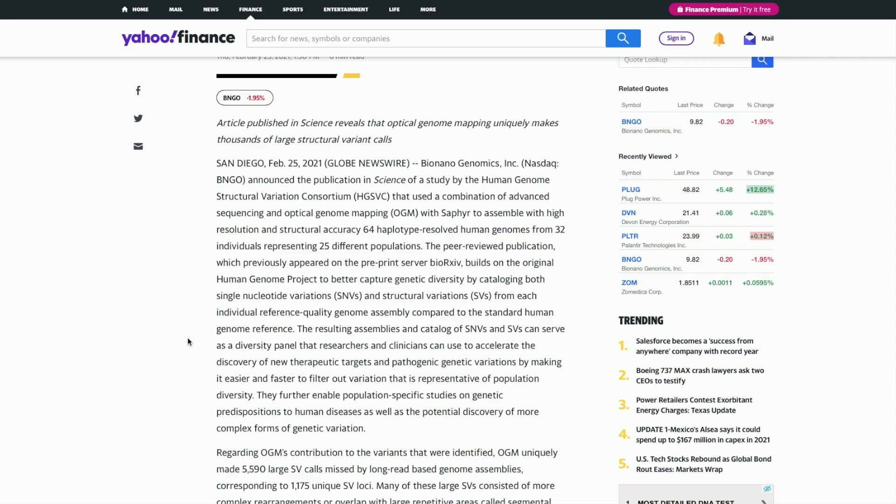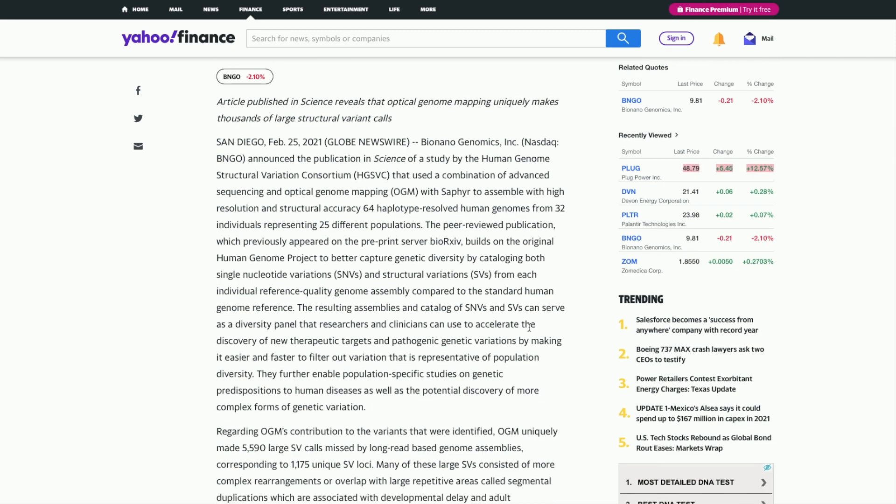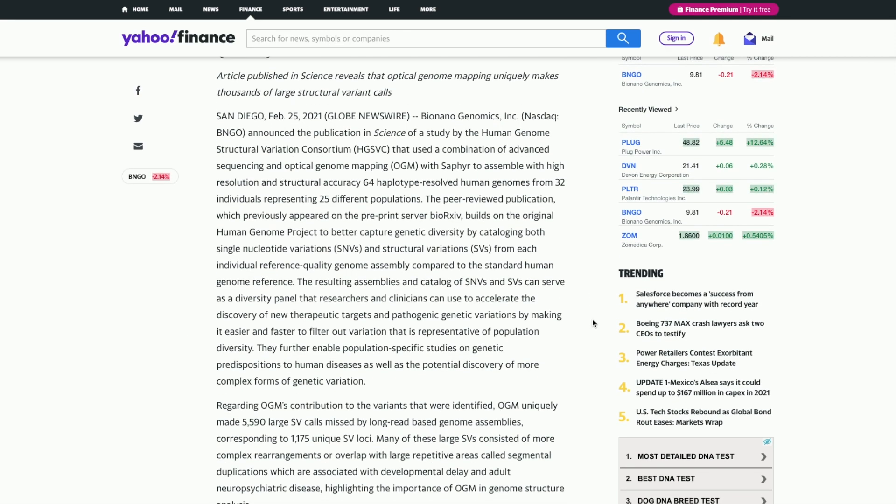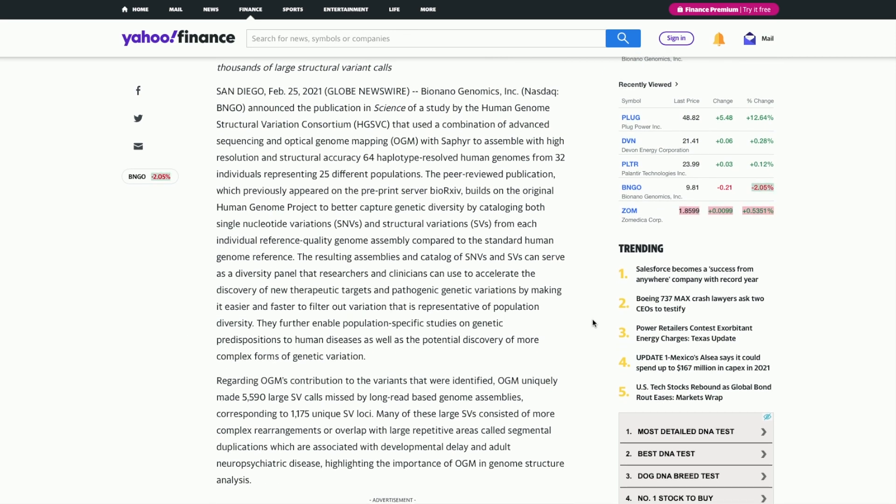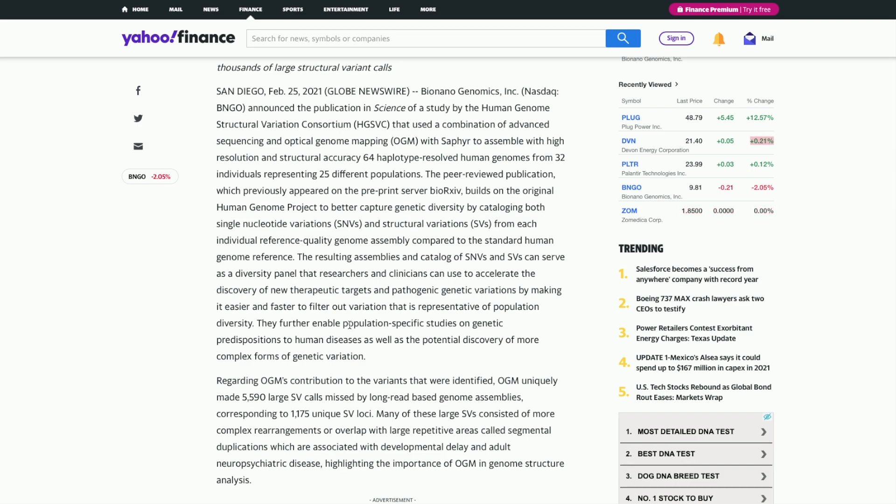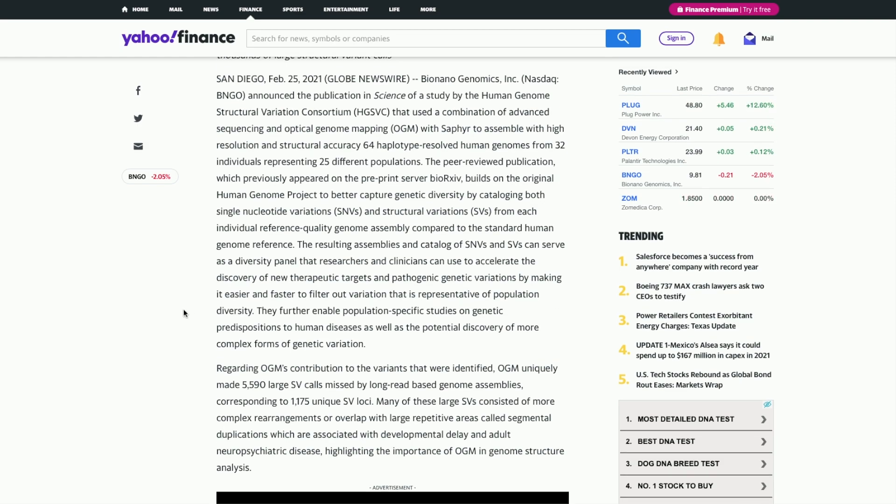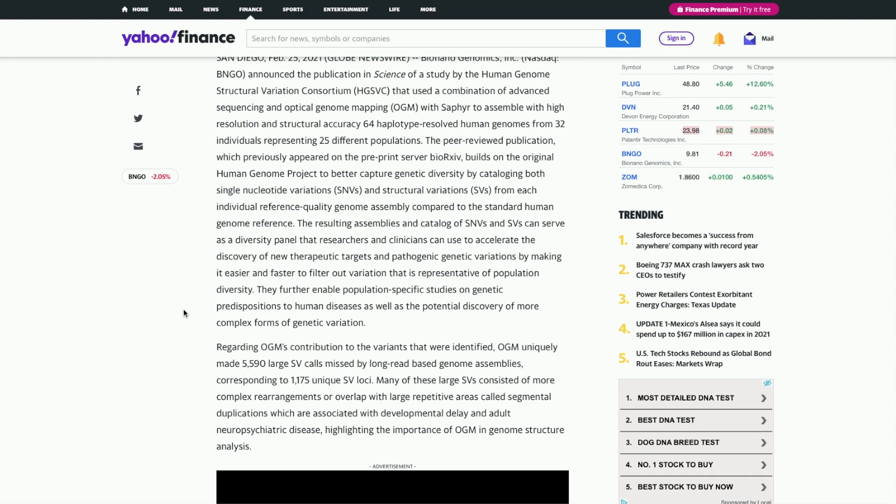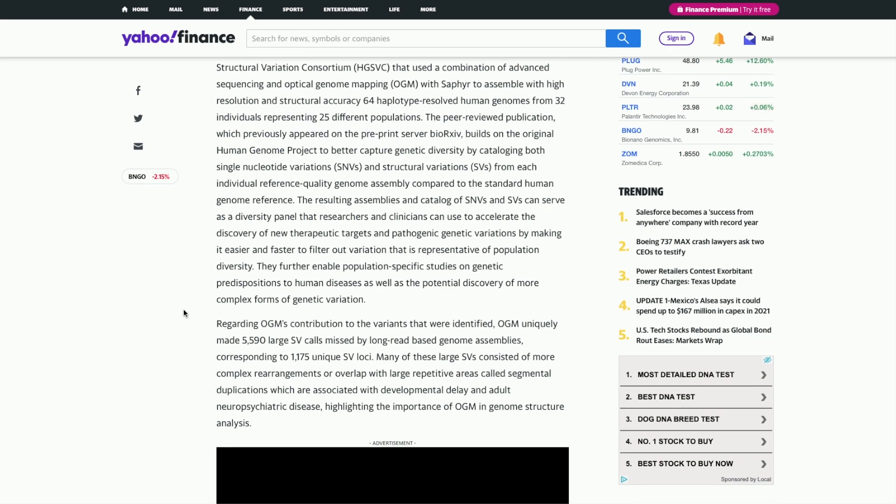The resulting assemblies and catalog of the SNVs and SVs can serve as a diversity panel that researchers and clinicians can use to accelerate the discovery of new therapeutic targets and pathogenic genetic variations by making it easier and faster to filter out variations that are representative of population diversity.